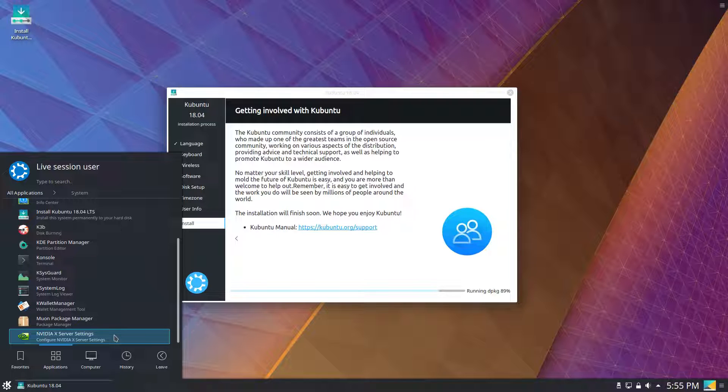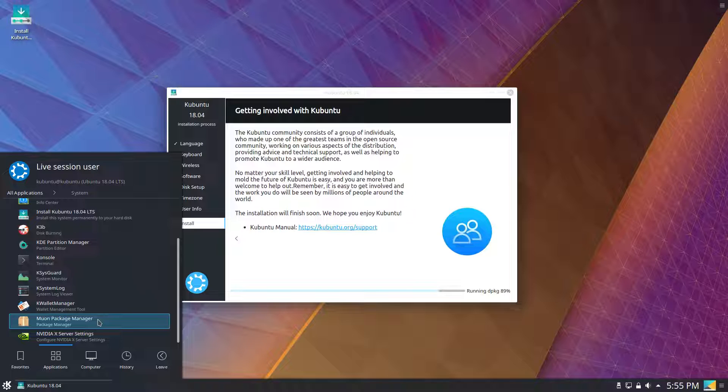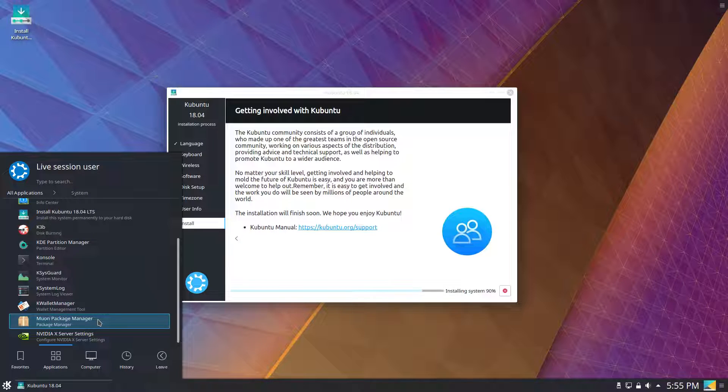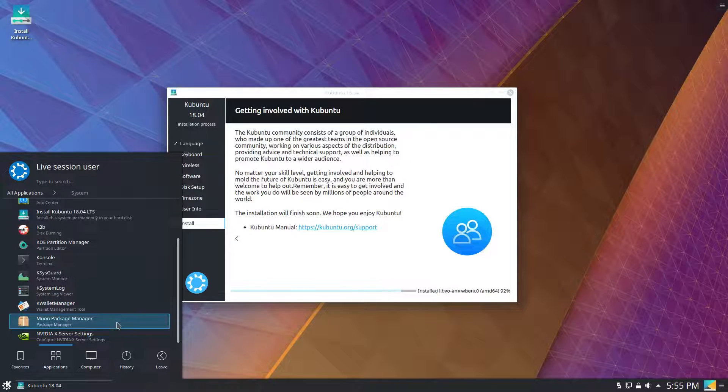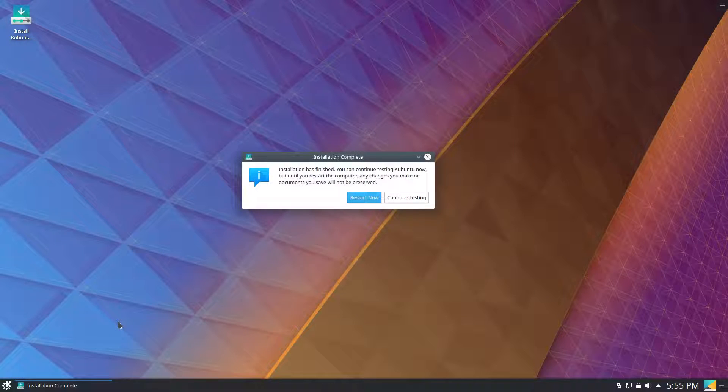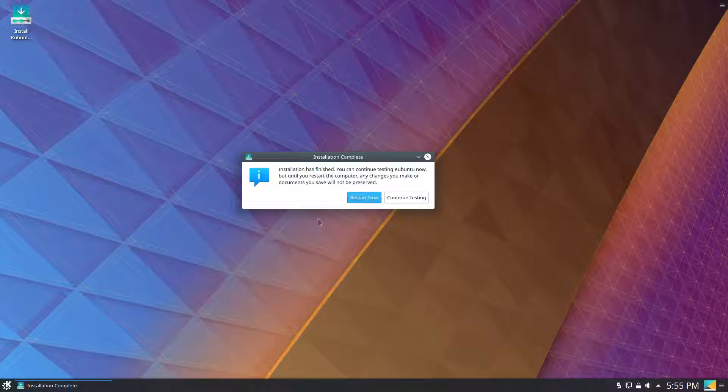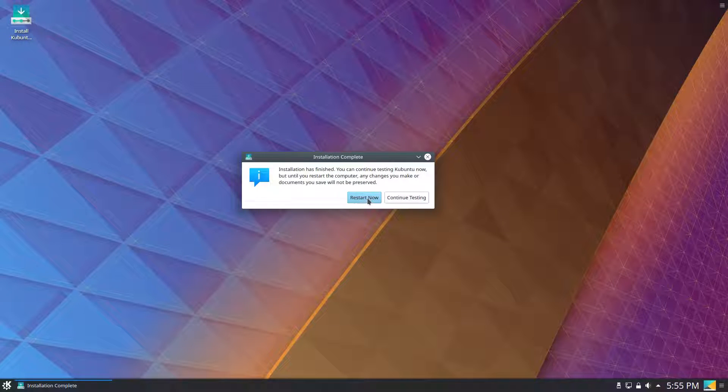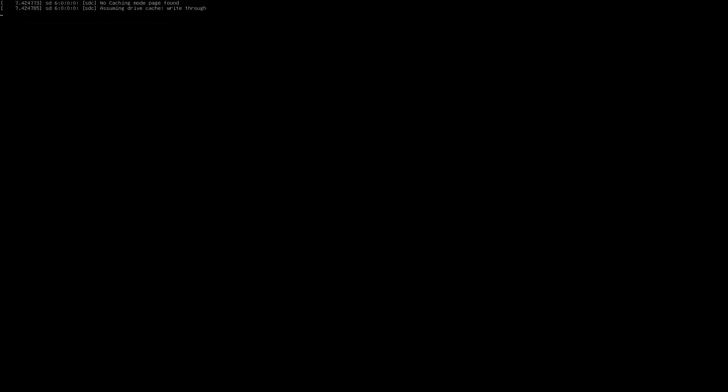We do have the Muon package manager still in case you're not a fan of KDE Discover, which I'm personally not. So it's good that we still have Muon. And installation is finished. We'll go ahead and restart now. And we'll see if there's anything different in the installed system than in the live system.